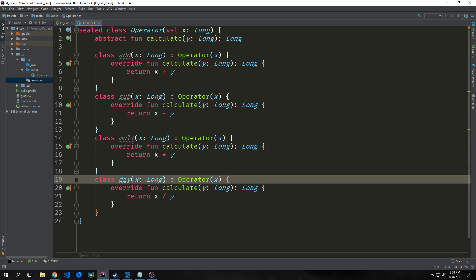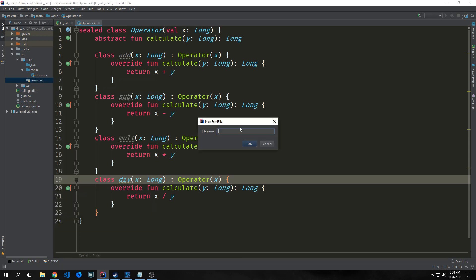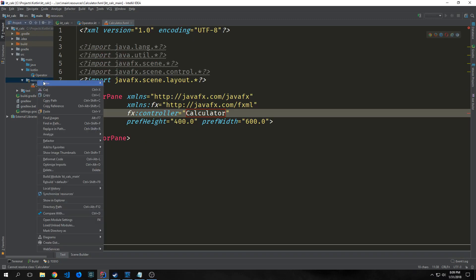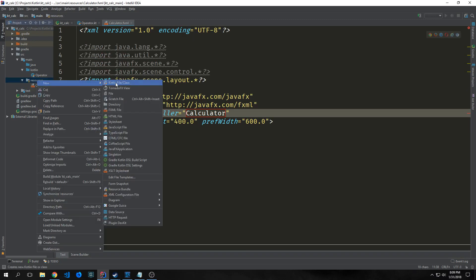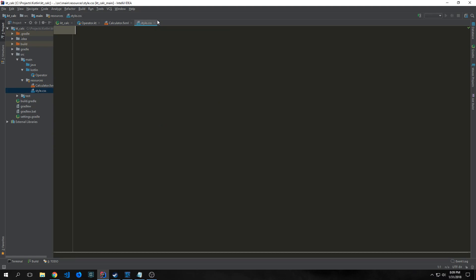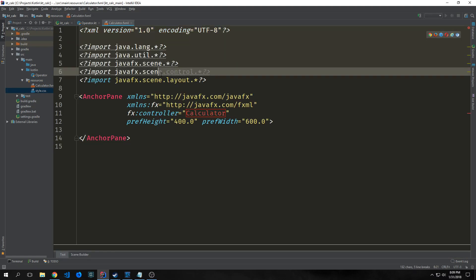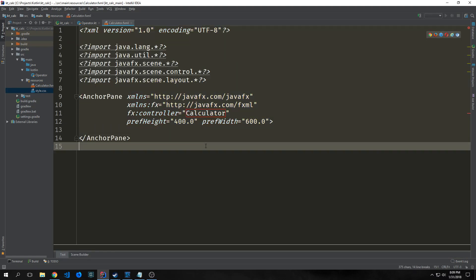Before we build out the logic for the view, we want to build the FXML that we'll use as a template for our application's GUI. Inside this resources folder, right click and select new FXML file. I'm going to call this file calculator. We also want to add a new file called style.css as our style sheet.